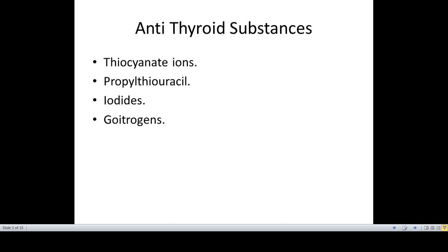The next substance is propylthiouracil. Propylthiouracil prevents the formation of thyroid hormones by blocking the peroxidase enzyme that is required for the iodination of tyrosine, and therefore it also blocks the coupling of the two iodinated tyrosines as we studied in the synthesis of the thyroid hormones.